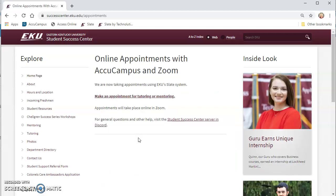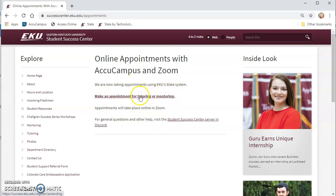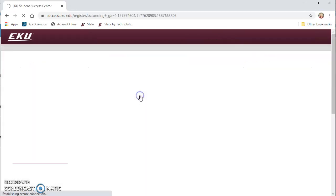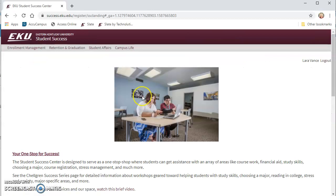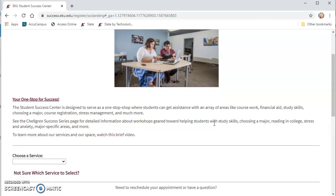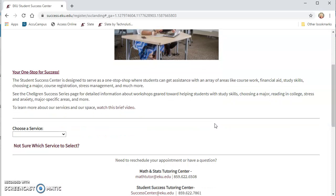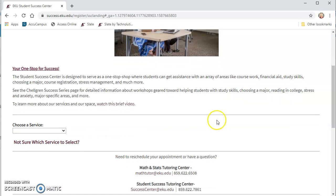Once you've clicked on make an appointment, it'll lead you to our online appointment page and you're going to click make an appointment for tutoring or mentoring and it's going to take you to a landing page to make any tutoring appointments that you might need.